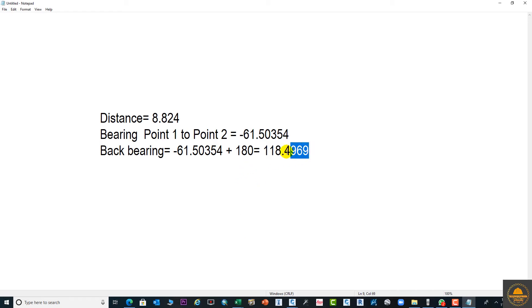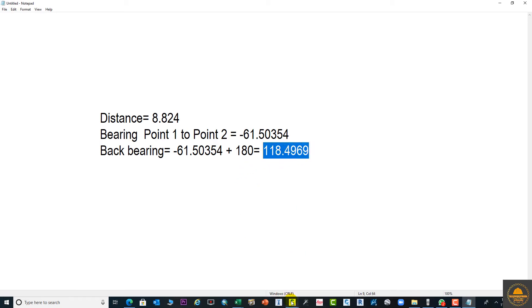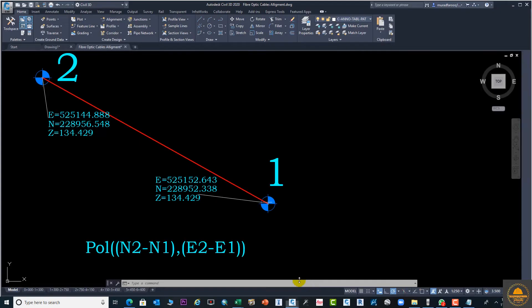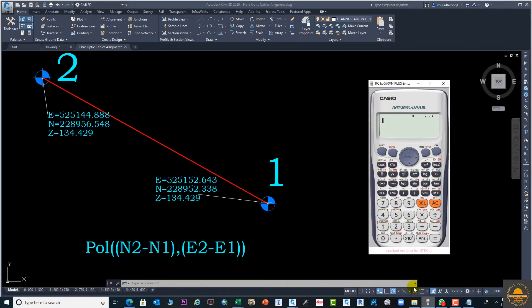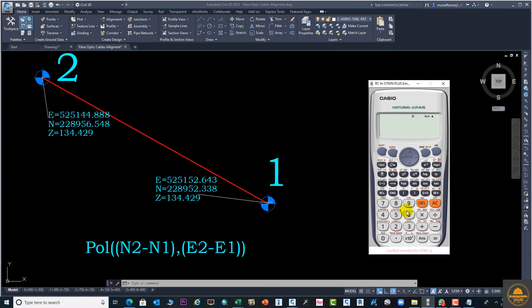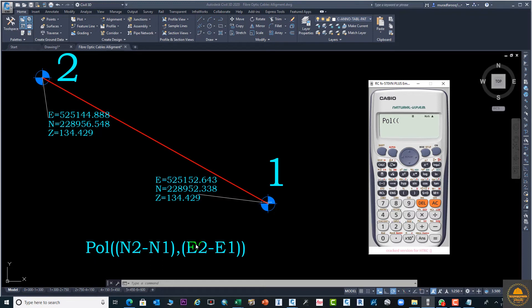The same value you can calculate by using the calculator in a different way. We can calculate this again. We will subtract the value from point two, then we can get the bearing 118, but this distance will be still the same. Now I am going to do this with the second method: N1 minus N2.